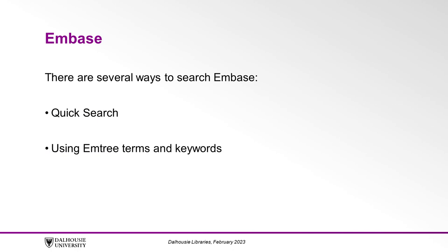These include the default quick search, which is helpful for getting an overview of the literature, and building a search using mTree terms and keywords, which is a more advanced method of searching.